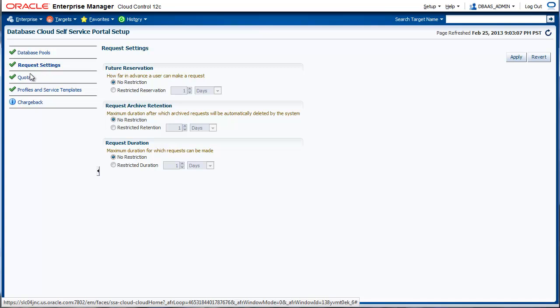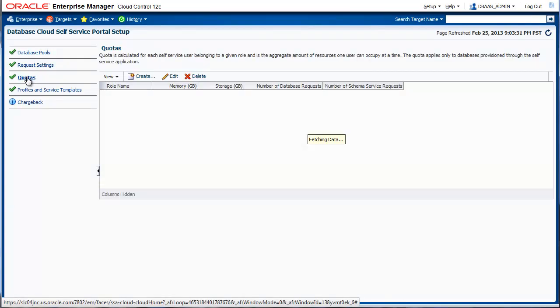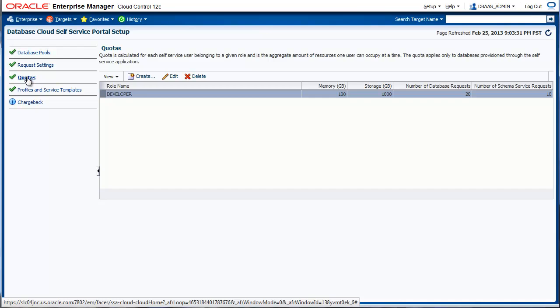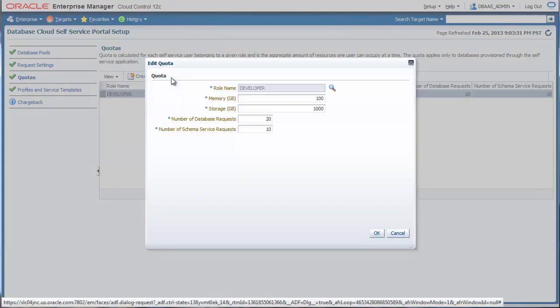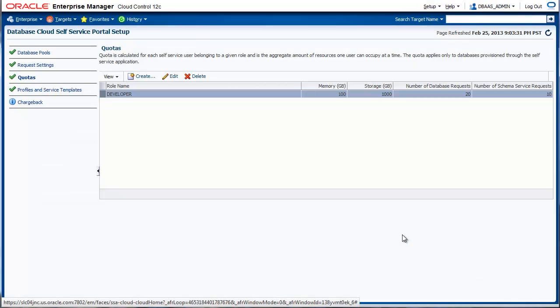Next, we configure quotas. Quota is allocated to each and every self-service user, and it controls the amount of resources they have access to. Quotas are assigned to a role, and the users inherit the quota values from that role. Let's look at one of the quota settings. This is for the role developer, and we have allocated 100 gigs of memory, 1 terabyte of storage. We have allowed 20 database requests and 10 schema requests.